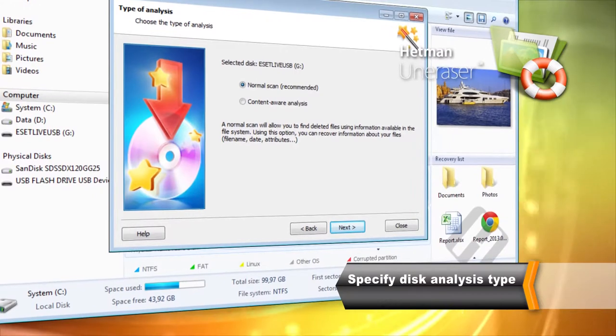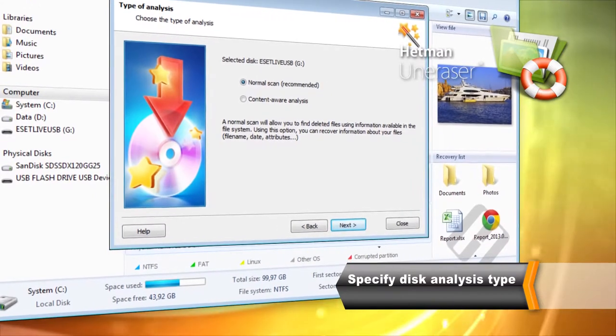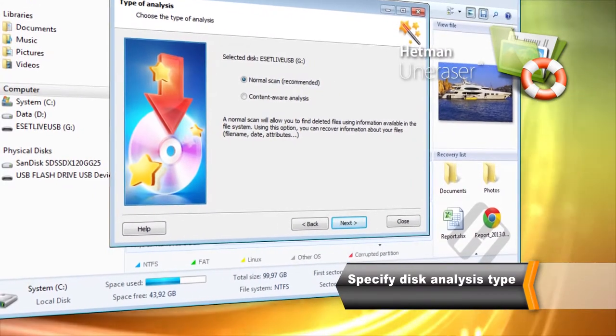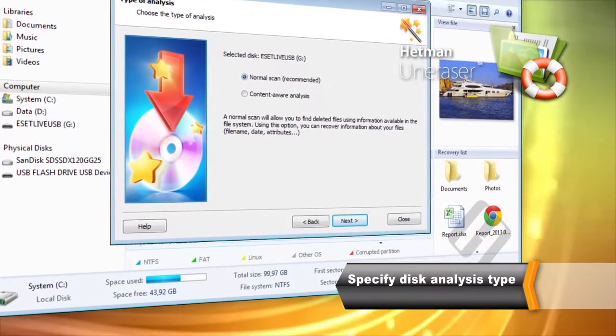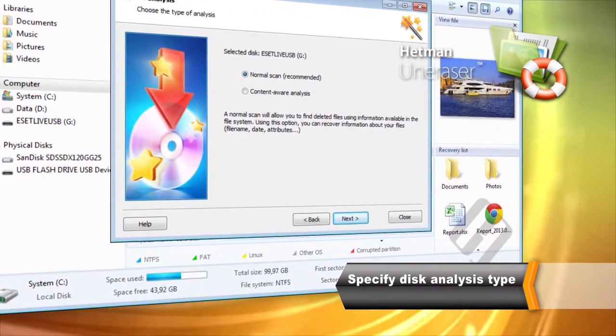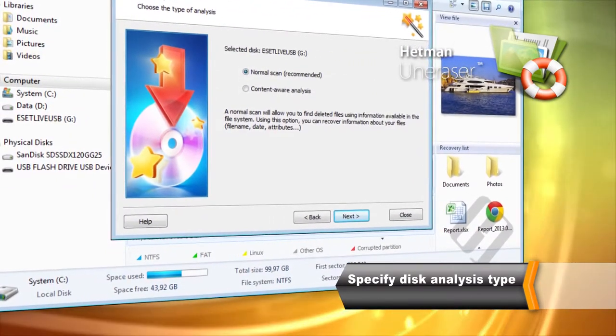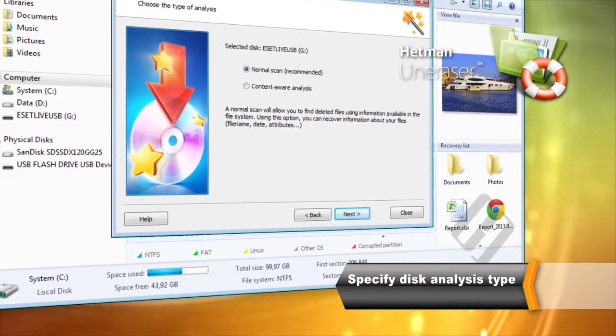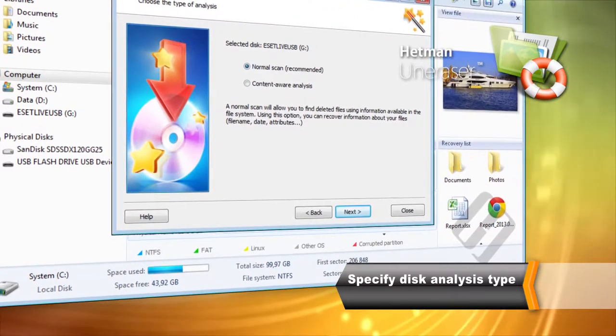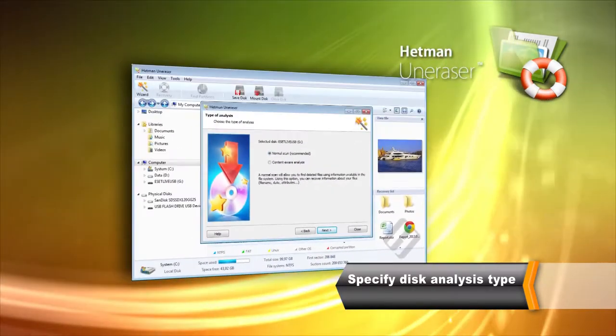In Deep Scan mode, the tool analyzes the entire disk surface locating known types of files by their characteristic signatures. Select desired analysis type and click Next.